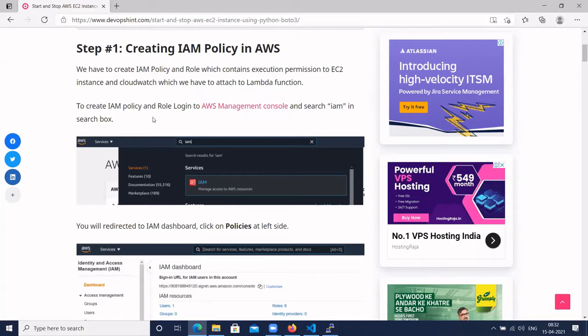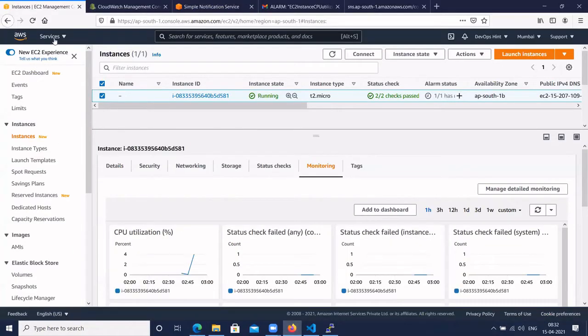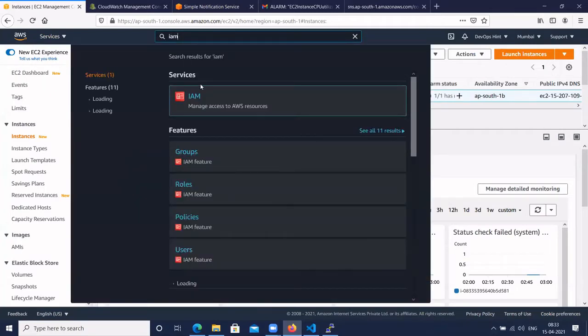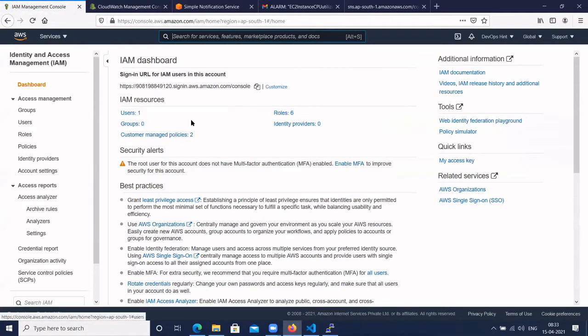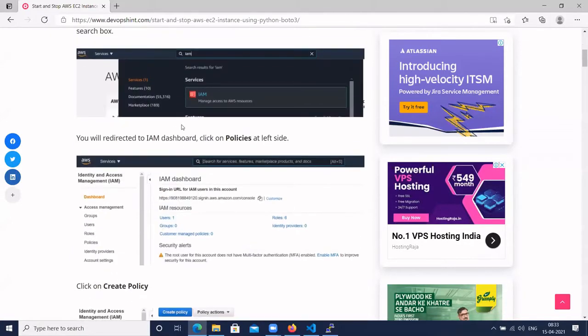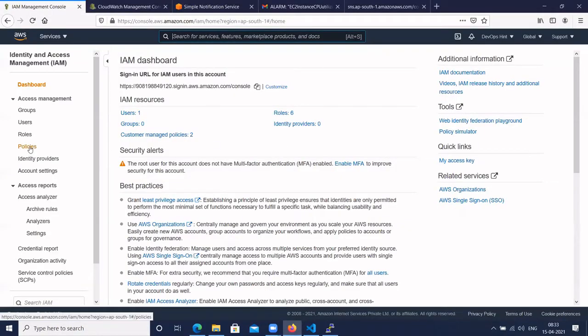To create an IAM policy and role, log into the AWS Management Console. Search for IAM in the search box. This is the IAM console. Click on Policies on the left side.